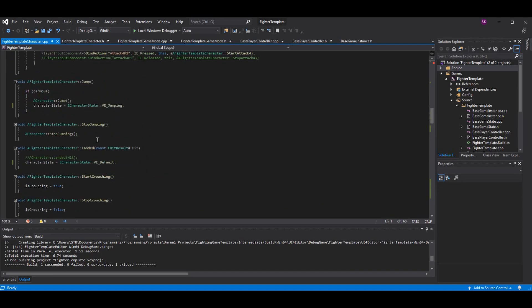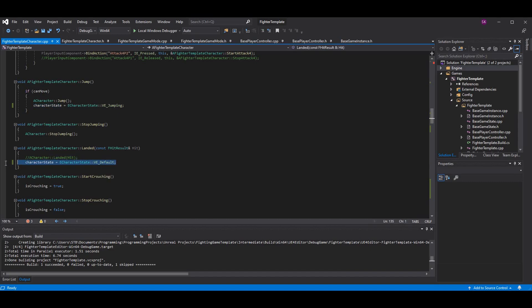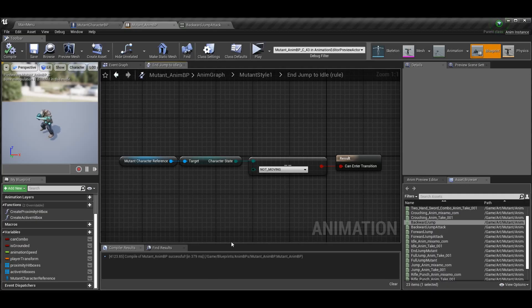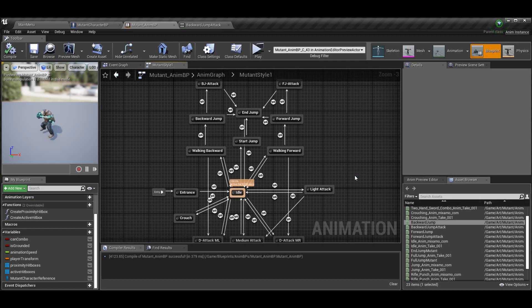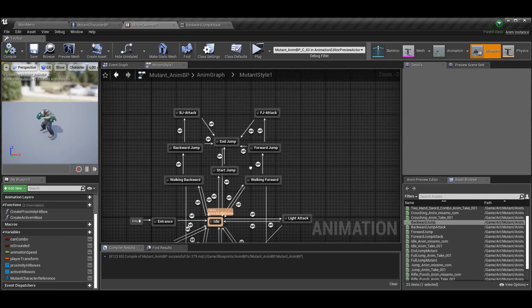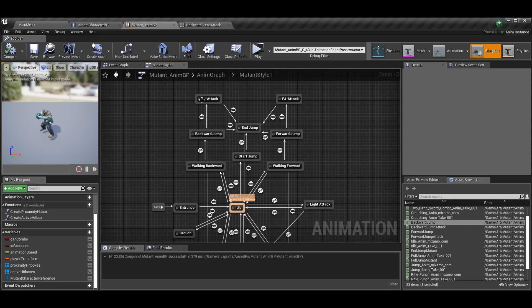In the 'Landed' overridden function from last time, we set the character state to default, so no matter what, as long as you've landed on the ground you go back to default. That's why this works. You could make a new state called 'landed' if that makes more sense, but you really don't need another state. And that's the state machine — you now have all your attacks and animations set up with directional jumps working.